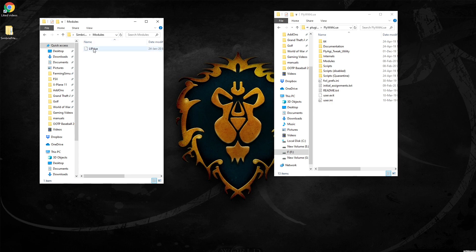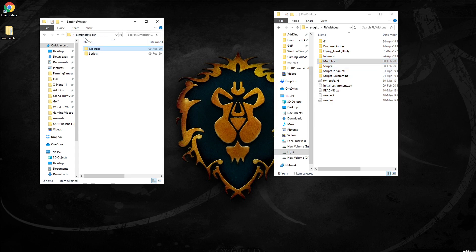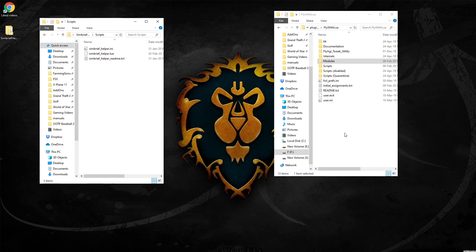Open up the modules, cut and paste that into the modules folder, and your scripts, cut and paste those into your scripts folder. And it is as easy as that.